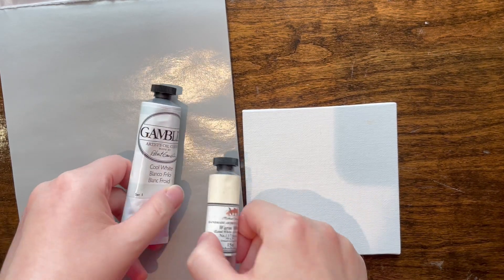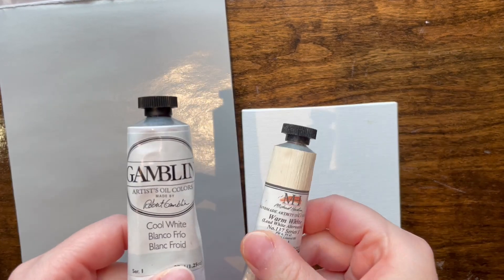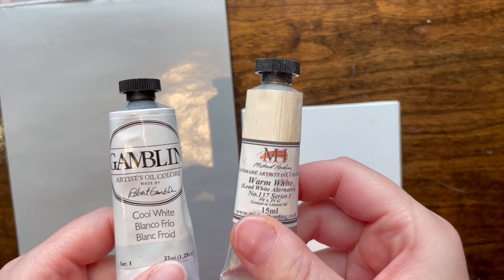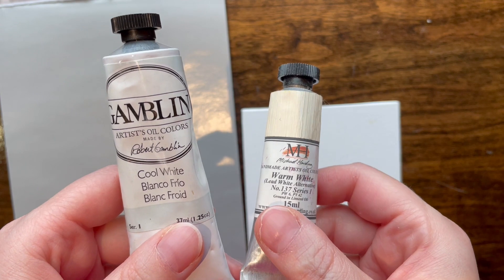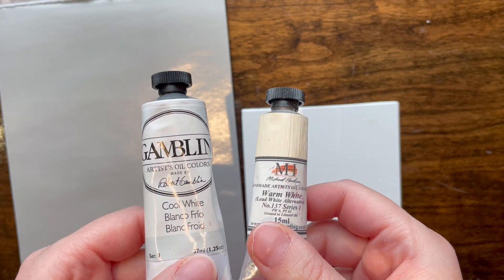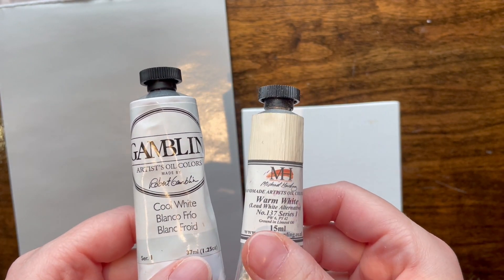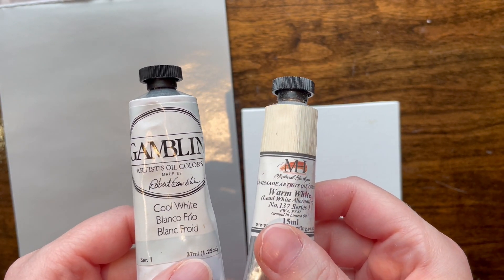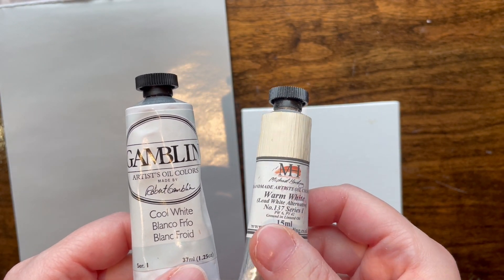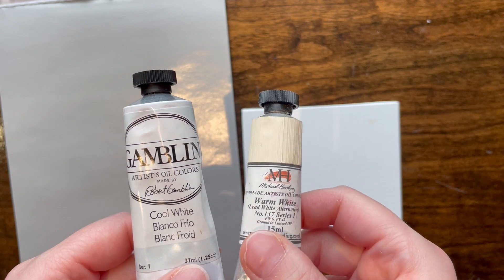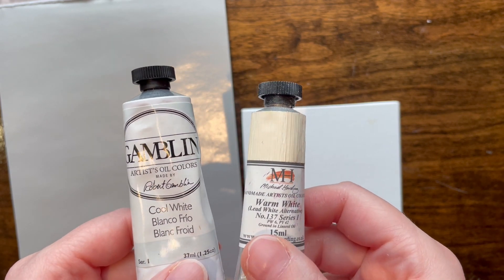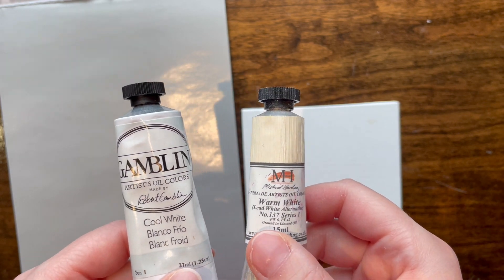Hello friends! We got a little white comparison video today. We got warm white and we got cool white. And yes, they're different brands, but not taking into account the quality of the paint themselves. The shades are generally the same all around the board.